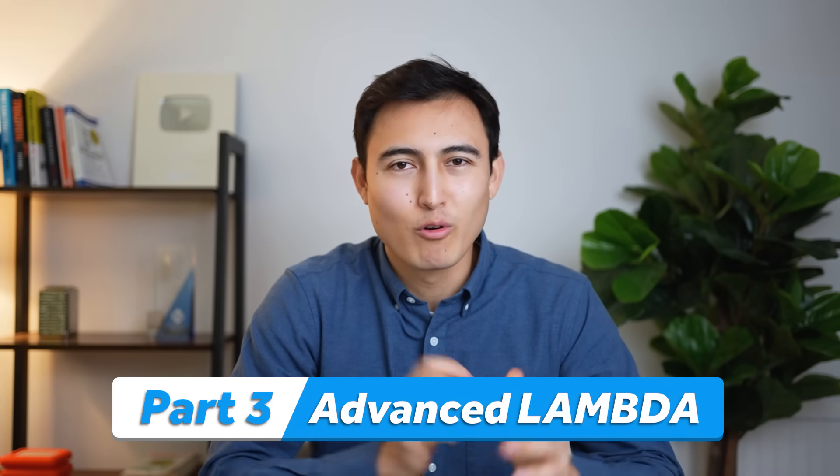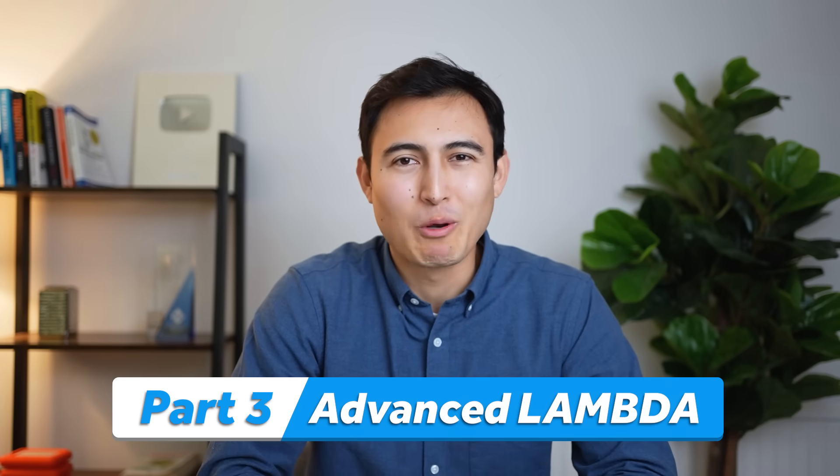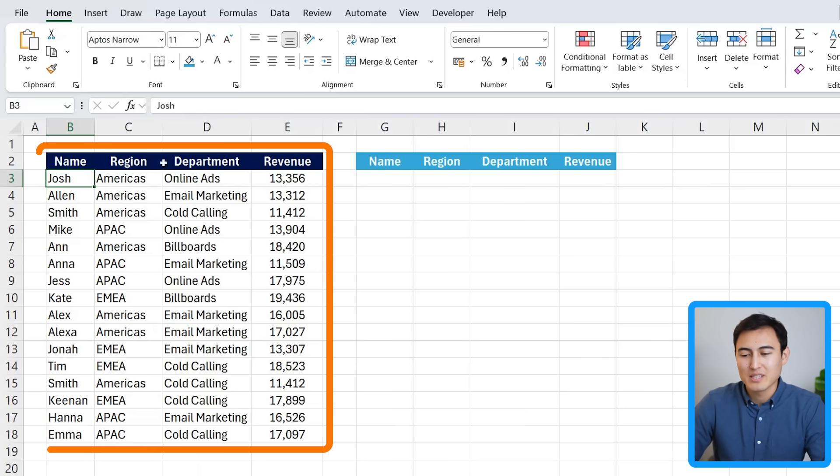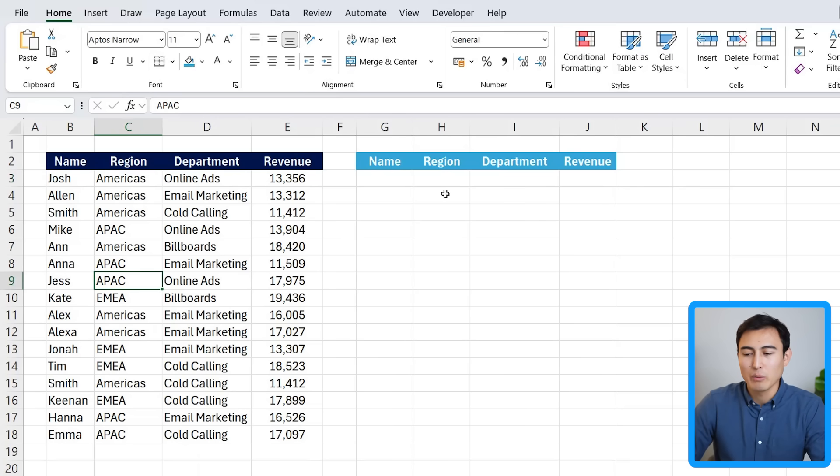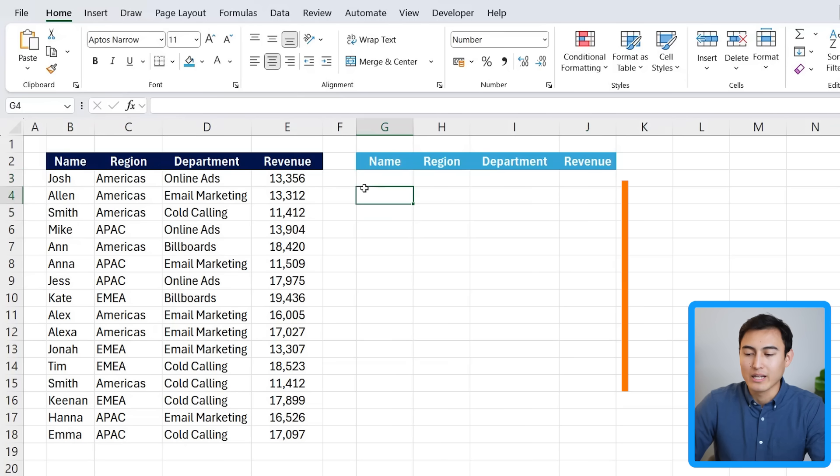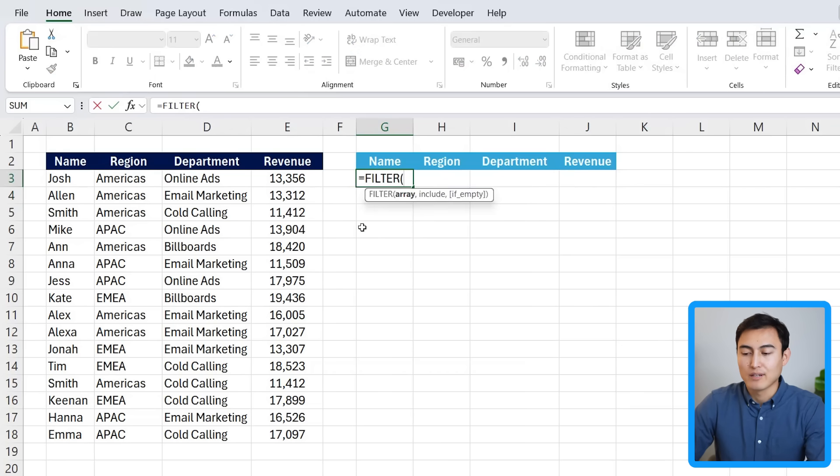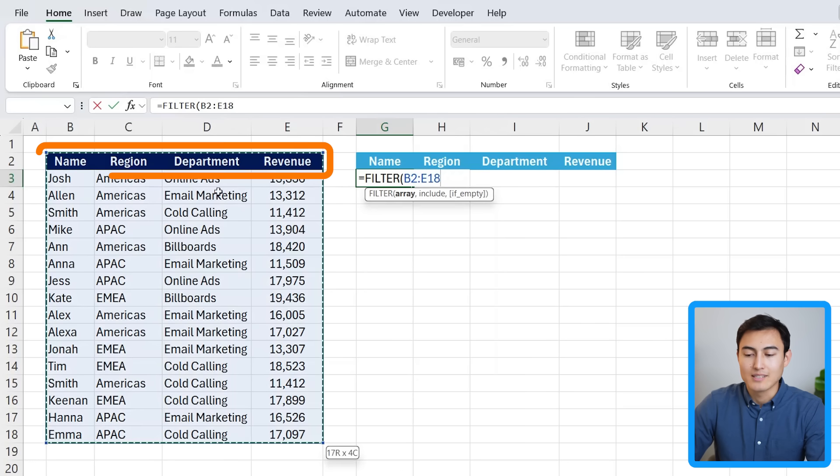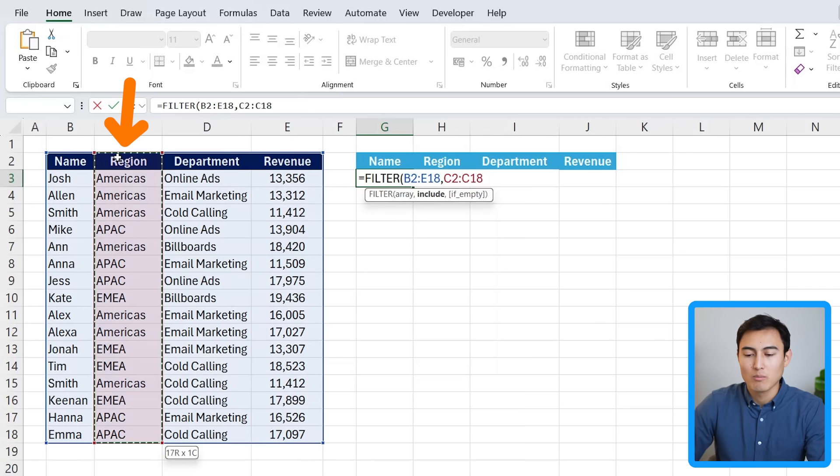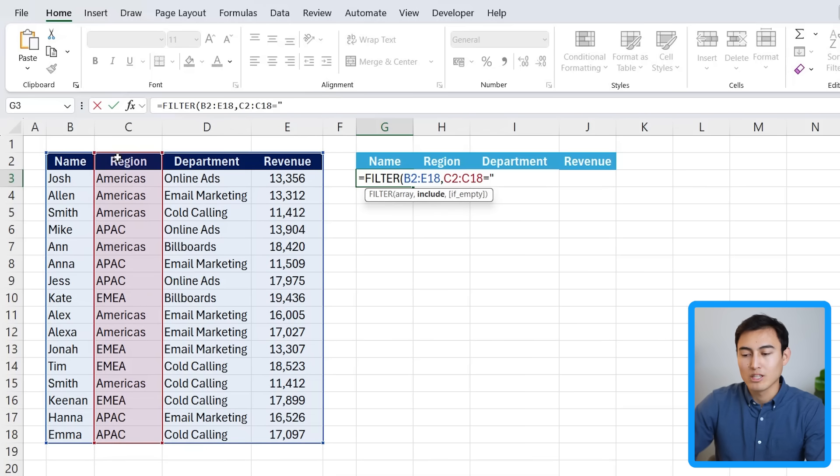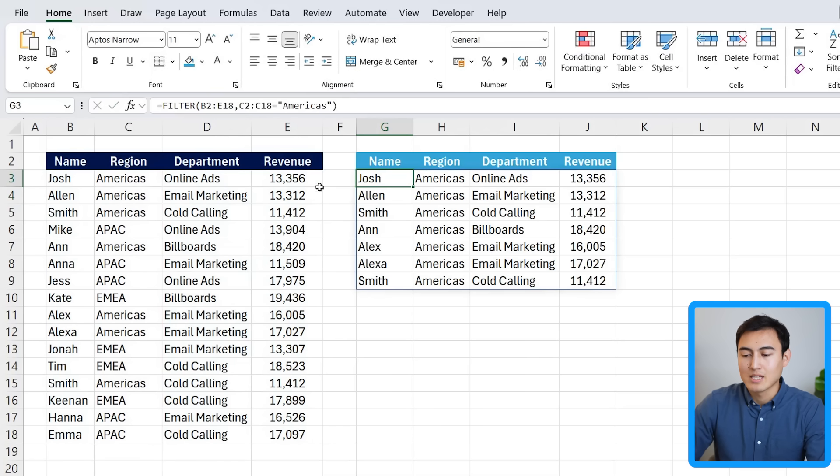Moving on to the advanced level before we get into the expert level after. So over here you can see that we have this table where we would like to filter things by the Americas region and we also want it in order based on revenue. So highest revenue should go first and it goes down from there. For this, the first function we're going to use is the filter function where the array is basically the entire area. Let's include the headers as well, comma, and we want to include the region column. This column over here when it's equals to, in quotations here, the Americas. So it's going to filter only for the regions that are the Americas, close up parenthesis, and hit enter.